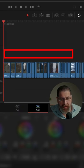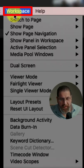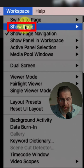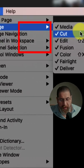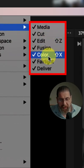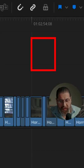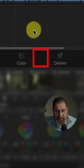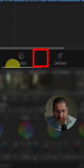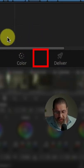Finally, you can go to Workspace, Show Page and hide or show specific pages. For example, let's hide the Fairlight page and notice that now it's hidden from navigation.